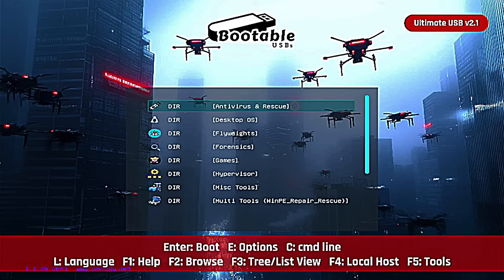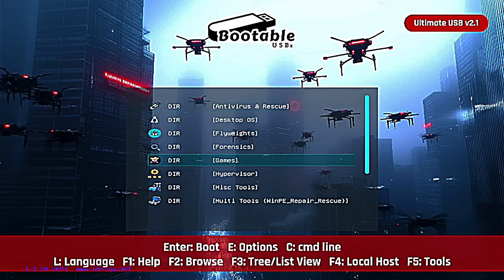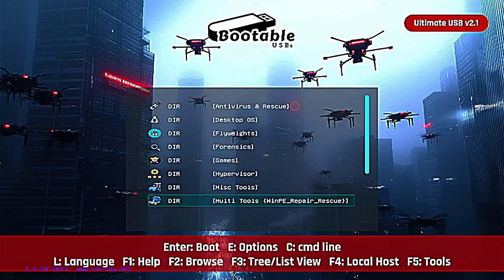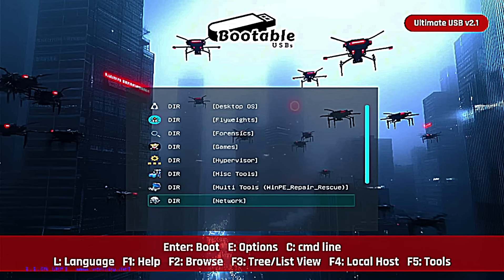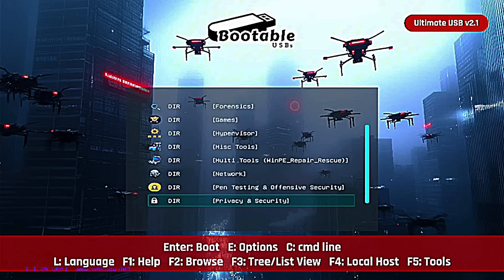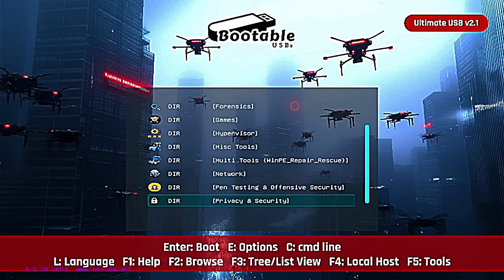You've got antivirus and rescue, desktop OS, flyweights, forensics, games where you have a couple of arcades, run emulators and ROMs, hypervisors, miscellaneous tools, multi-tools, WinPE repair environments, network tools, pen testing and offensive security for all of you hacker nuts out there, privacy and security featuring Tails amongst others.